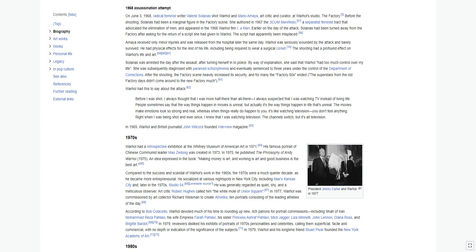Amaya received only minor injuries and was released from the hospital later the same day. Warhol was seriously wounded by the attack and barely survived. He had physical effects for the rest of his life, including being required to wear a surgical corset. The shooting had a profound effect on Warhol's life and art. Solanas was arrested the day after the assault, after turning herself into police. By way of explanation, she said that Warhol had too much control over my life. She was subsequently diagnosed with paranoid schizophrenia and eventually sentenced to three years under the control of the Department of Corrections.